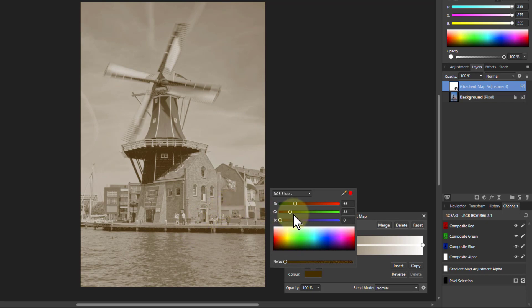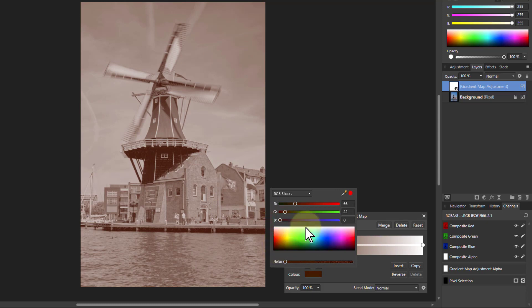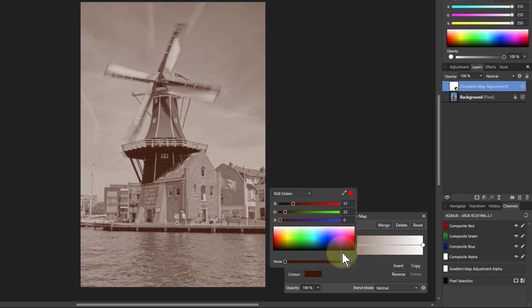So this looks like an old photograph. I can also fine-tune it. It's a good idea to maybe start with these, but then fine-tune here and play with those till you get what you want.